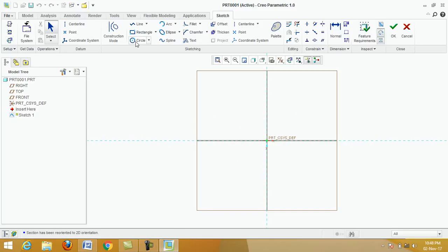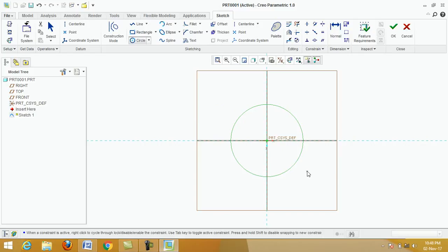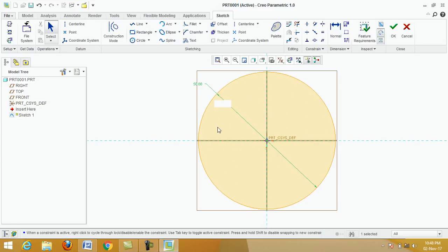Click on circle, click center point. Click on this dimension, put 50, enter, click on okay.